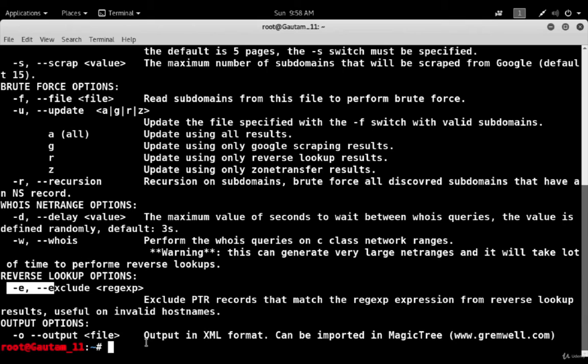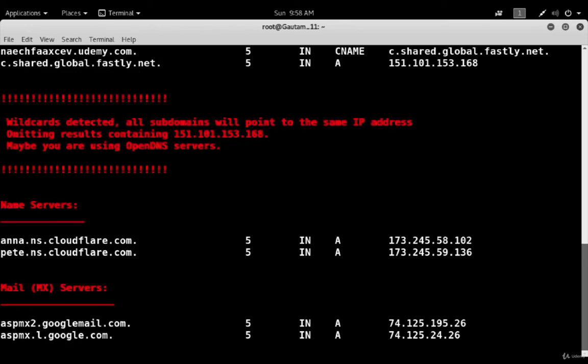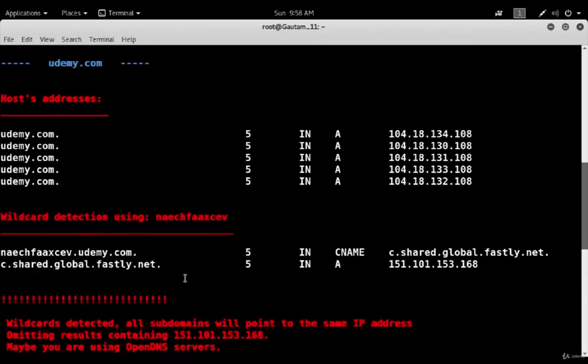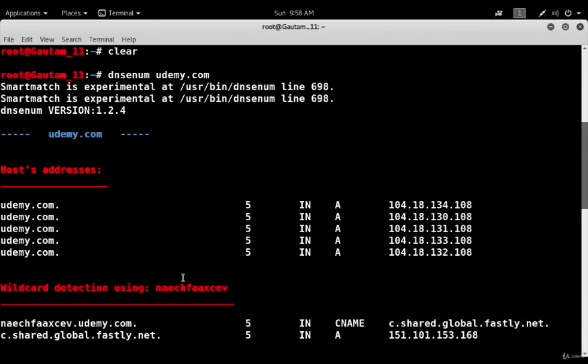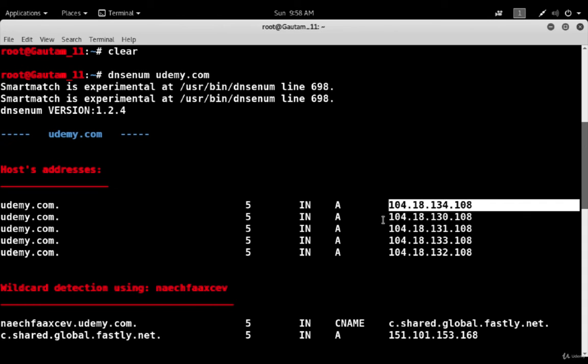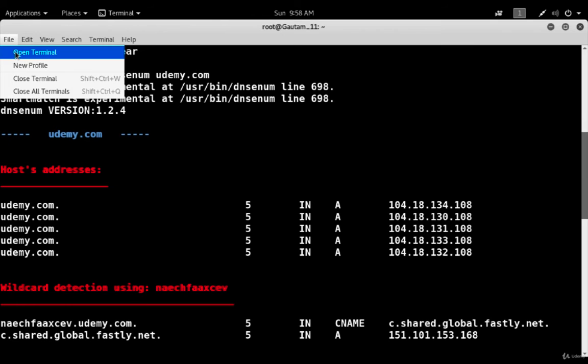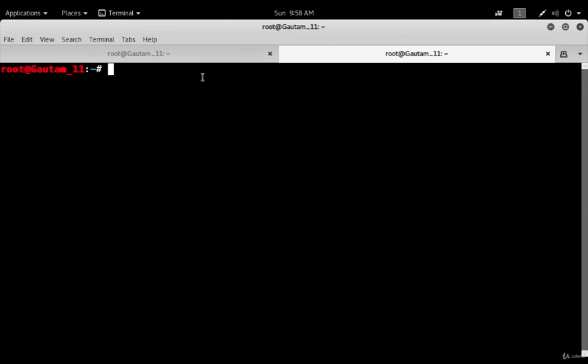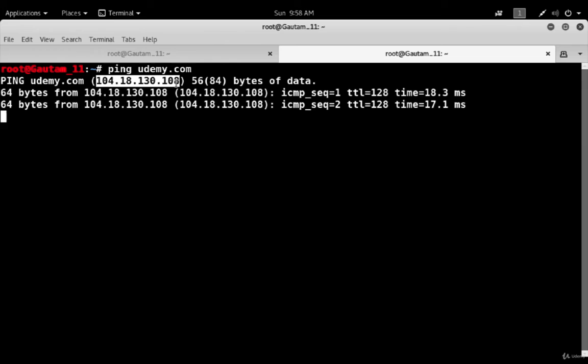Let's do some practical demonstration. First I'm going to clear out the screen. After that, do dns-enum and you can type the domain name here. I'm typing udemy.com. You can see it's giving all information about this. We are scanning this domain udemy.com and these are the host addresses. These are the IP addresses of udemy.com. There is another option - we can find out the IP address by doing ping udemy.com. You can see this is the IP address of udemy.com. It's similar to that given here.